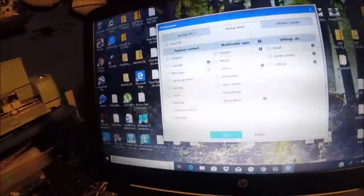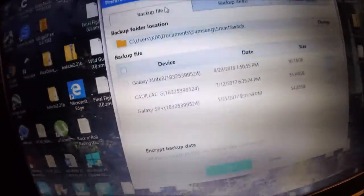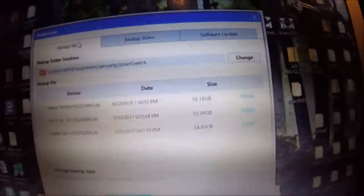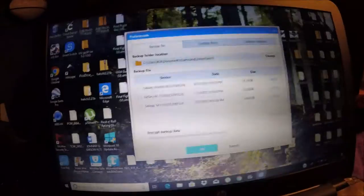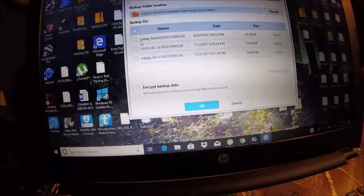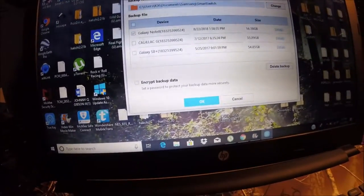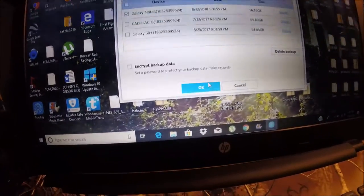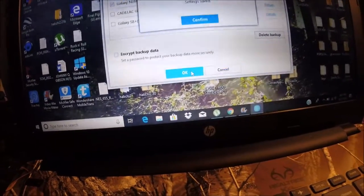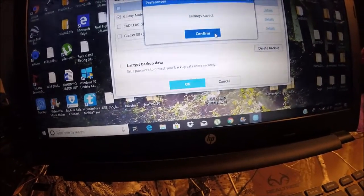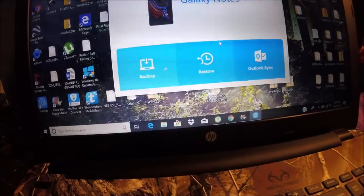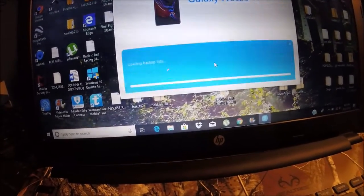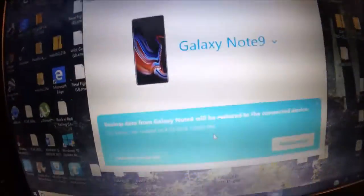My camera keeps flipping, I'm sorry, I'm trying to charge it at the same time. Right here you see it says Galaxy Note 8, 8-22-2018, that's my backup from yesterday. So what I'm going to do is click that and click OK and restore. And then there we go.